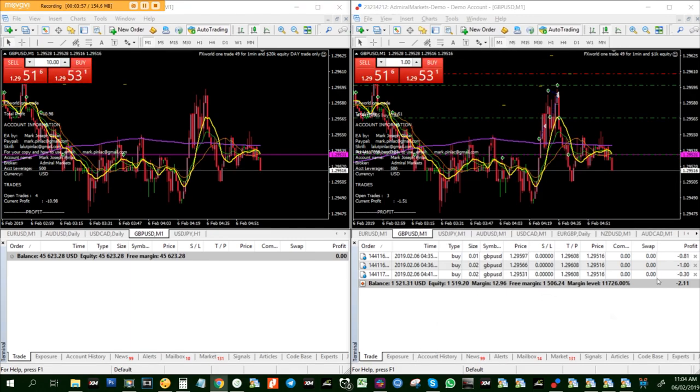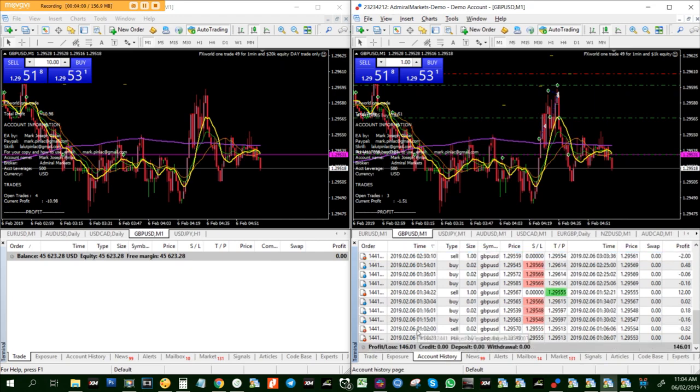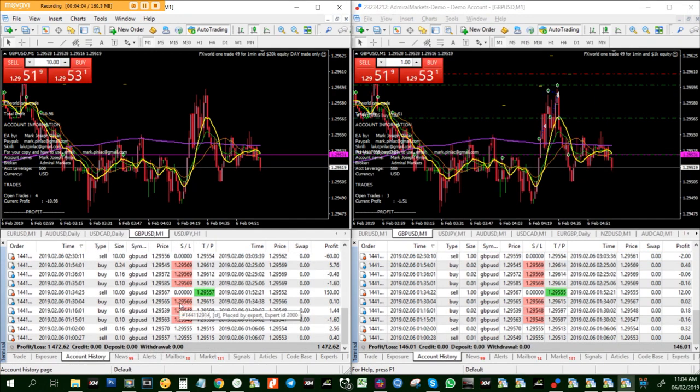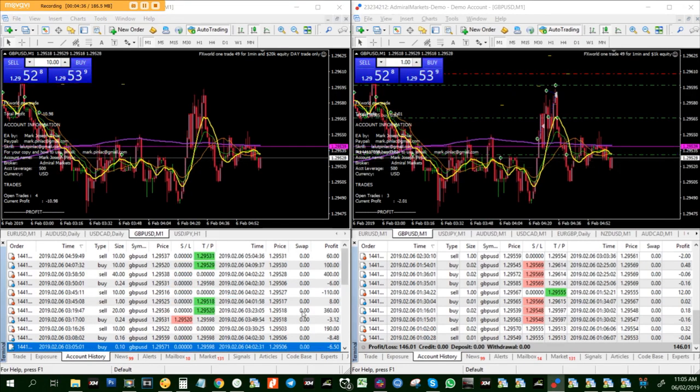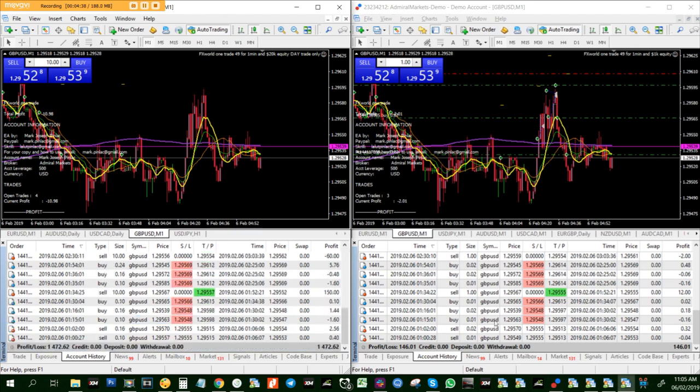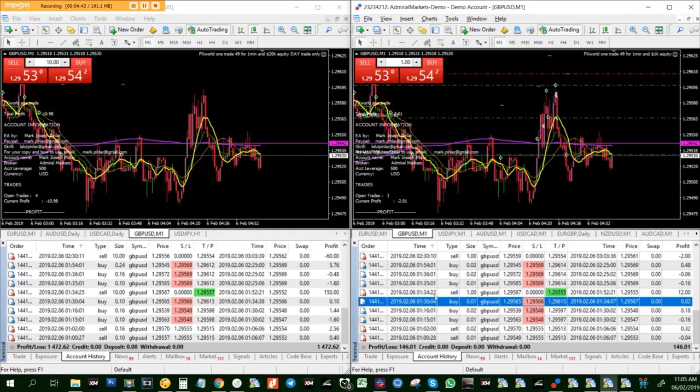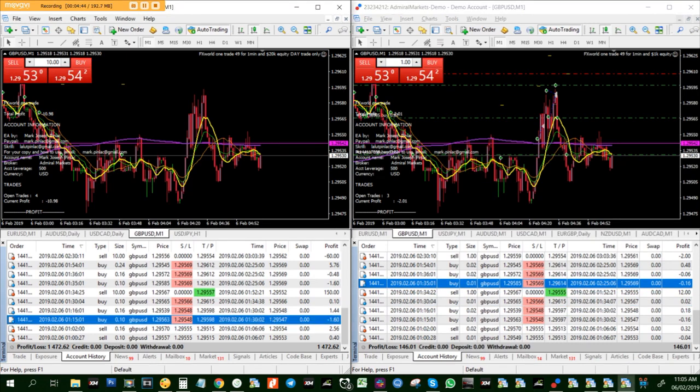Alright, so as of now we got 146 and 1472 in profit. We're all good with that and we'll see you again. Bye for now, thank you.